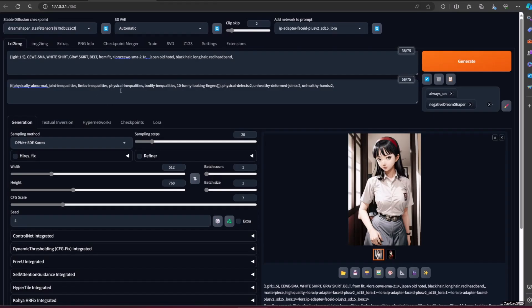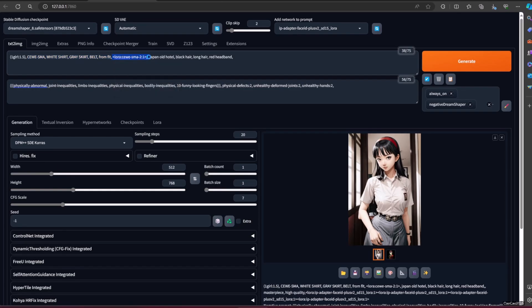Its default location is in webui/models/LoRA. After that, use the trigger words: seragam SMA, white shirt, grey skirt, belt.